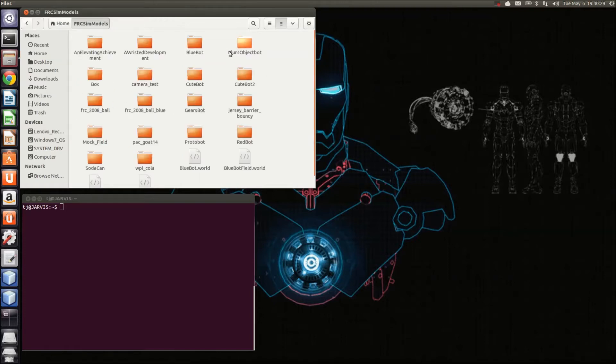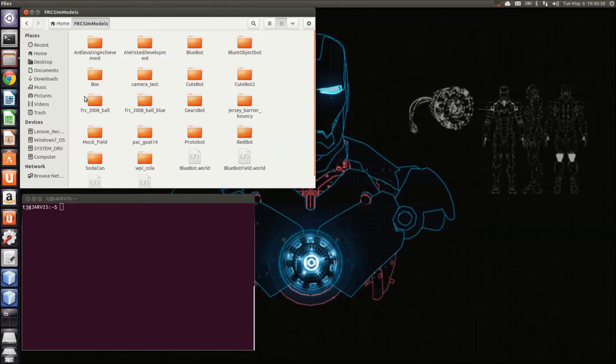This is normally the FRC SIM models folder which is installed when you run the installation scripts. You'll notice that there are a couple of files in here that we may use during this video, including the FRC 2008 ball, which is actually the 2014 ball.